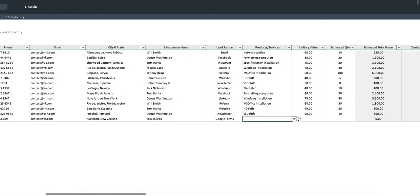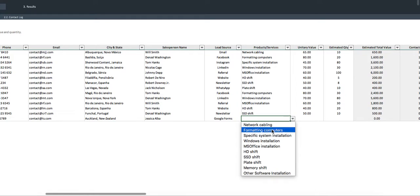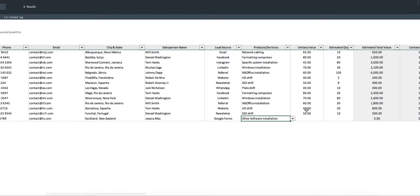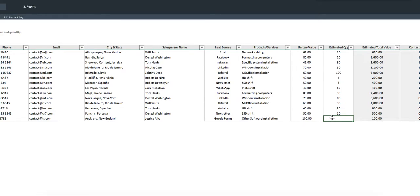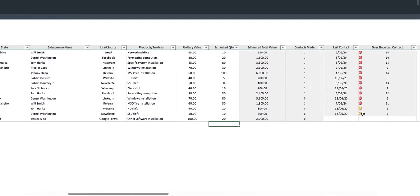Finally, for the product and services, let's assign him our other software installation service. Let's say this is a service we sell at $100. And for the estimated quantity, we'll just say we have 20 desks to set up.